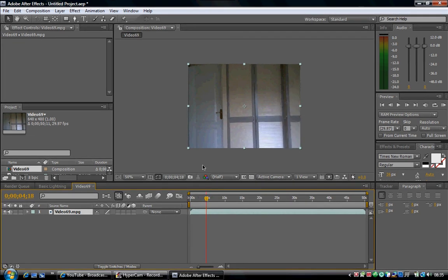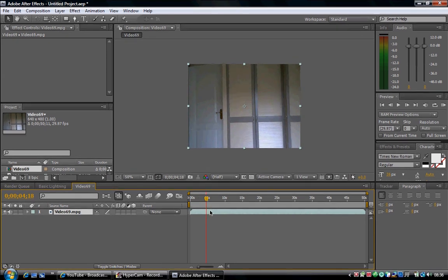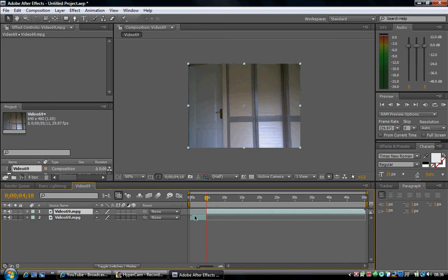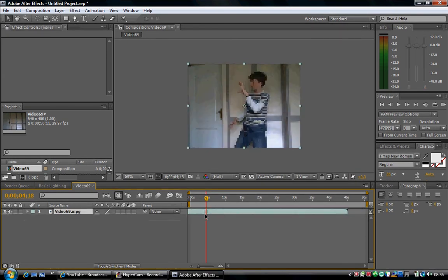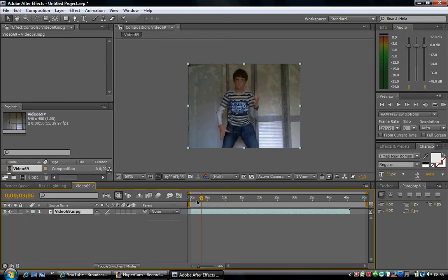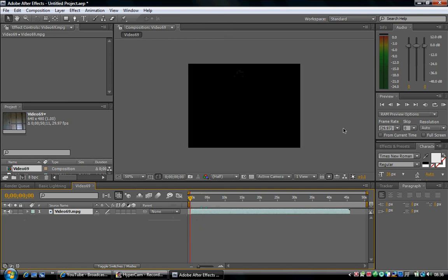To cut a layer, press Control Shift D. If I want to cut it there I'll push Control Shift D. Delete that portion because you don't want that part where you just cut it.